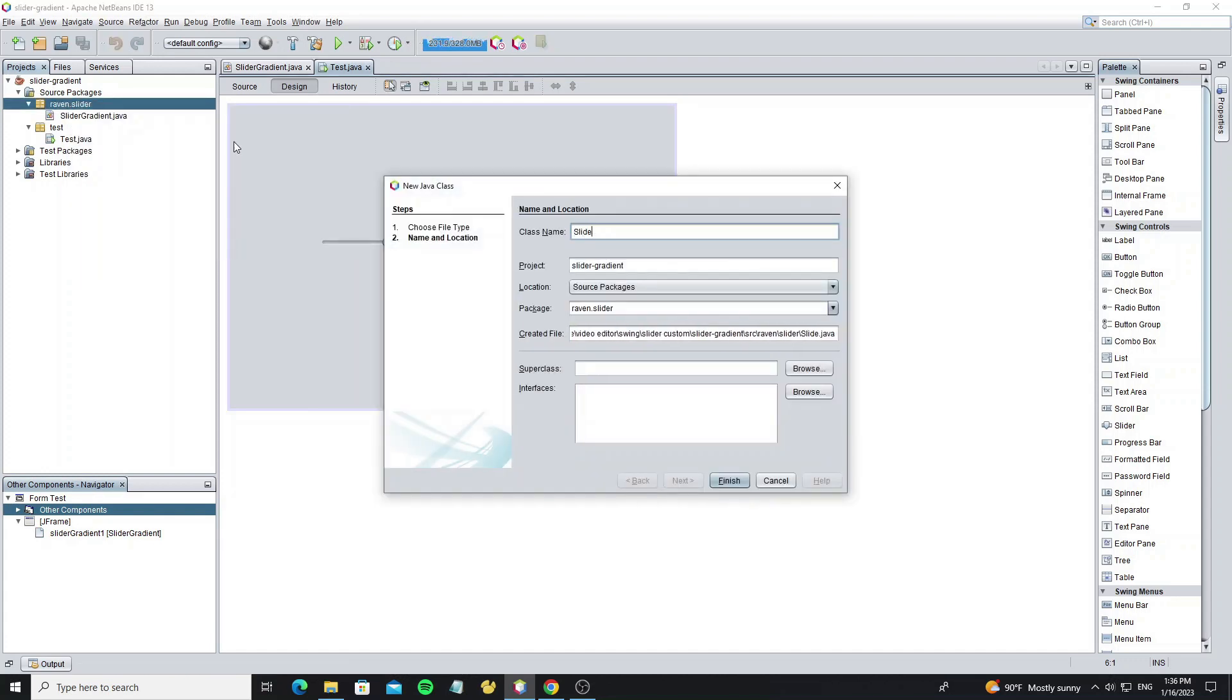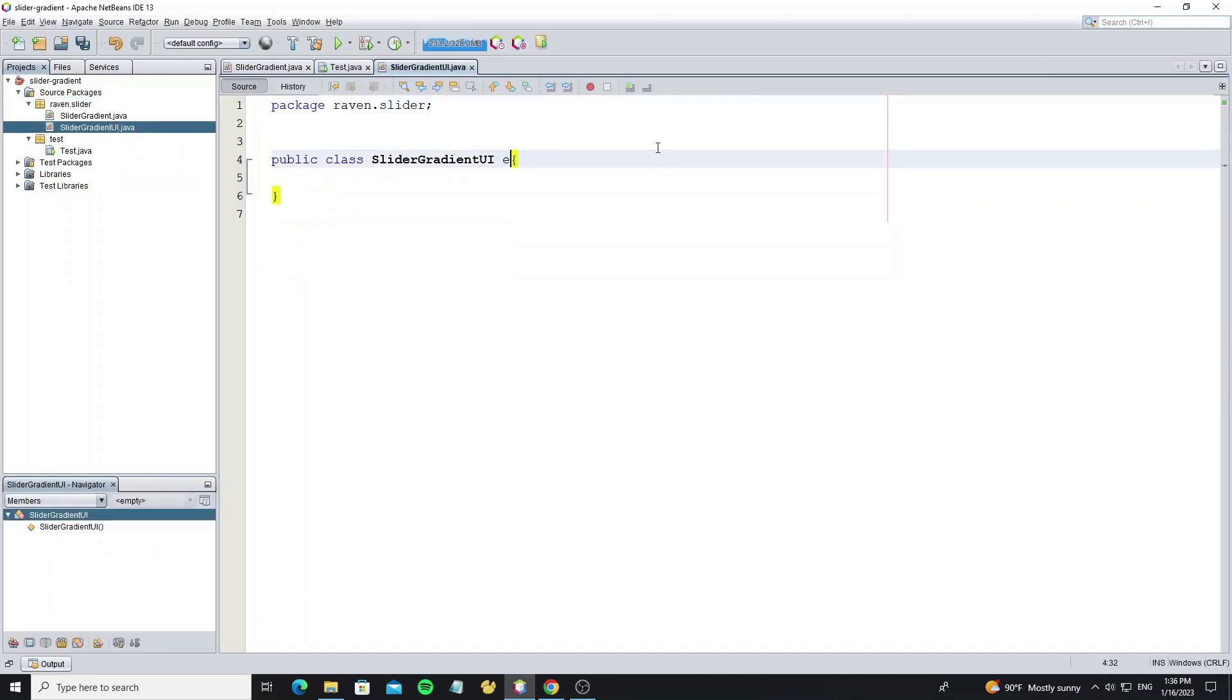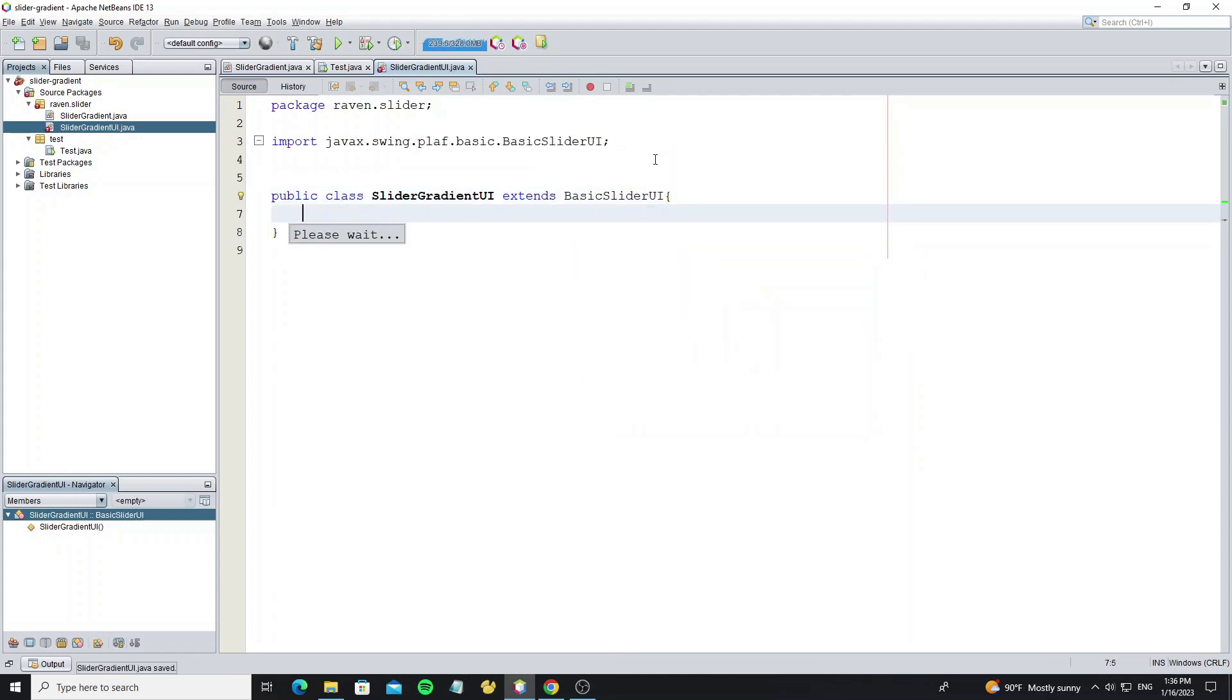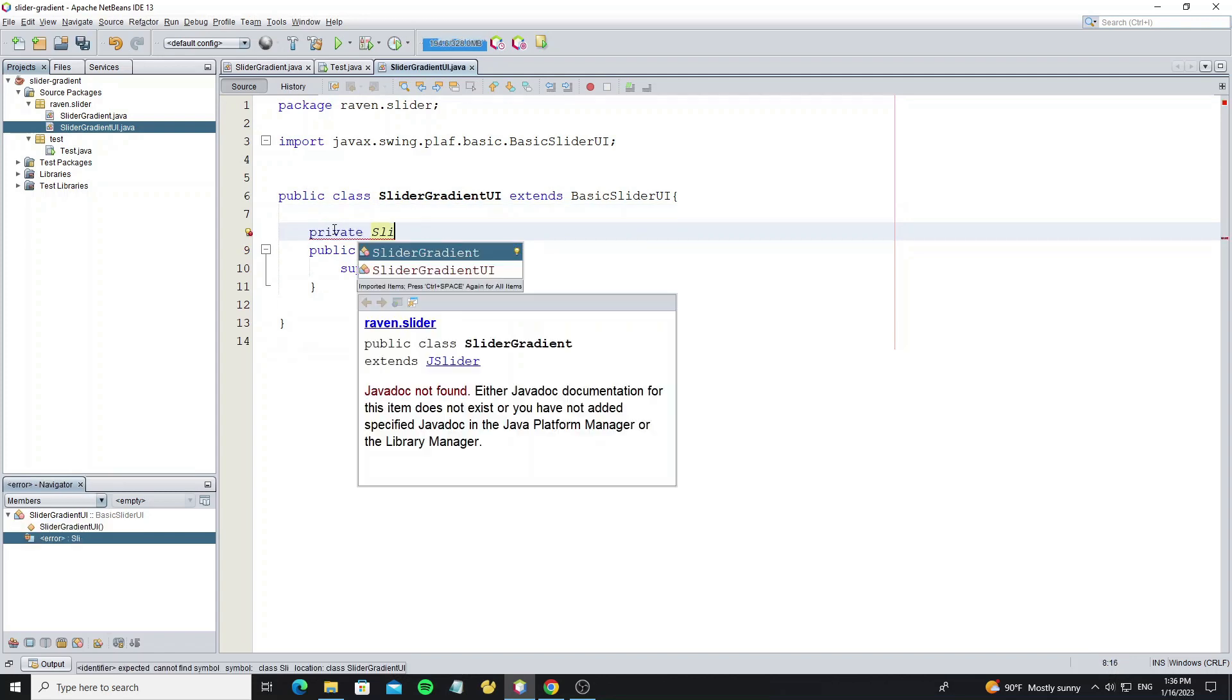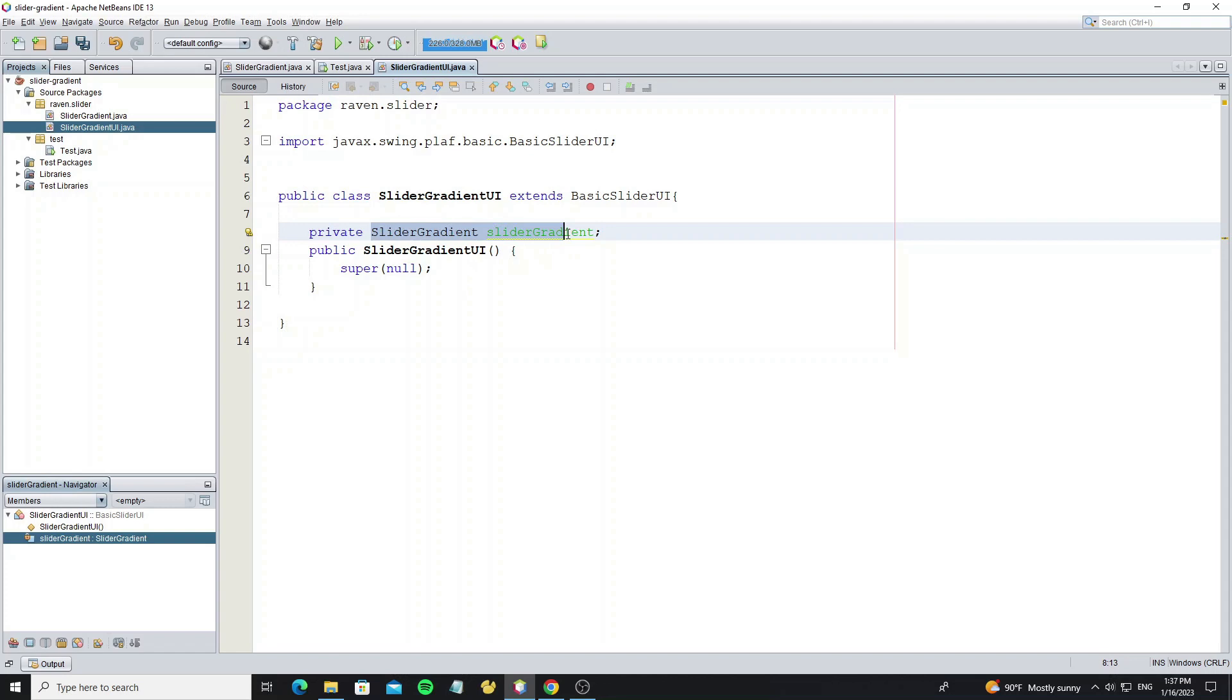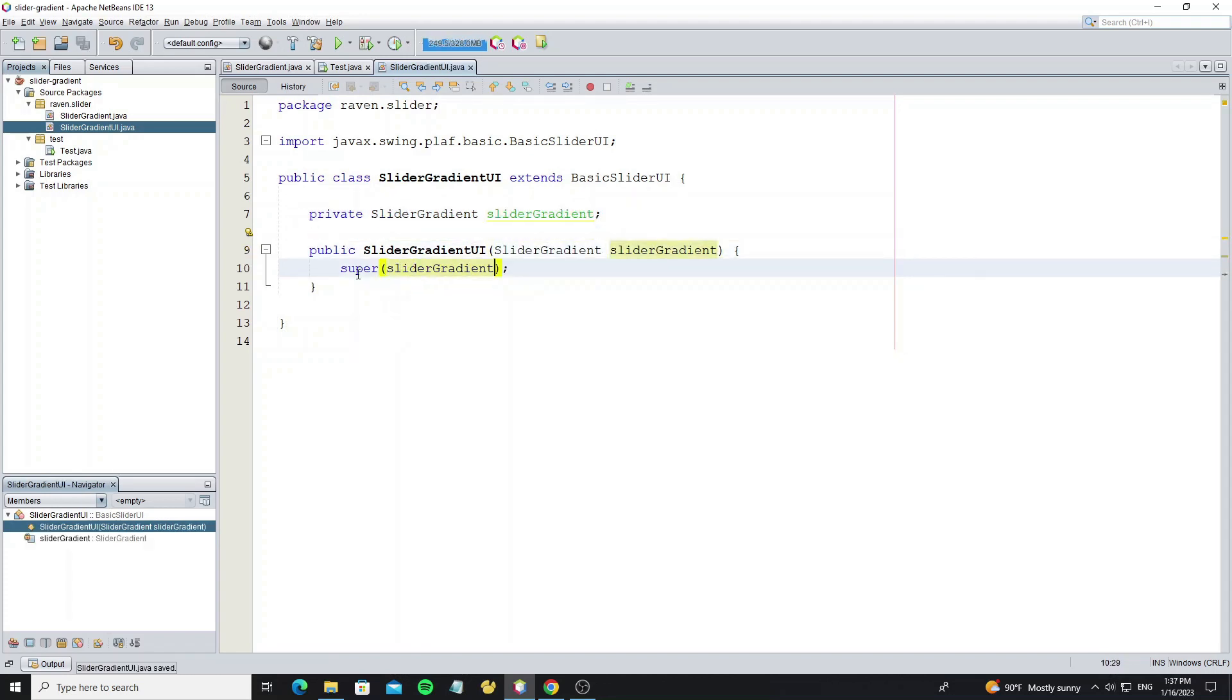By create new class for slider UI. And we set this class extends from BasicSliderUI. And create the default constructor here. But it require to call super. So we need create slider gradient object here. Then pass the slider object to the super.